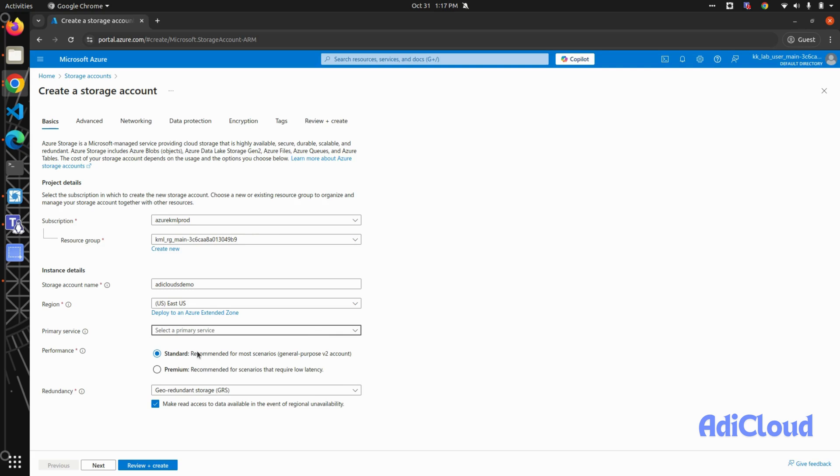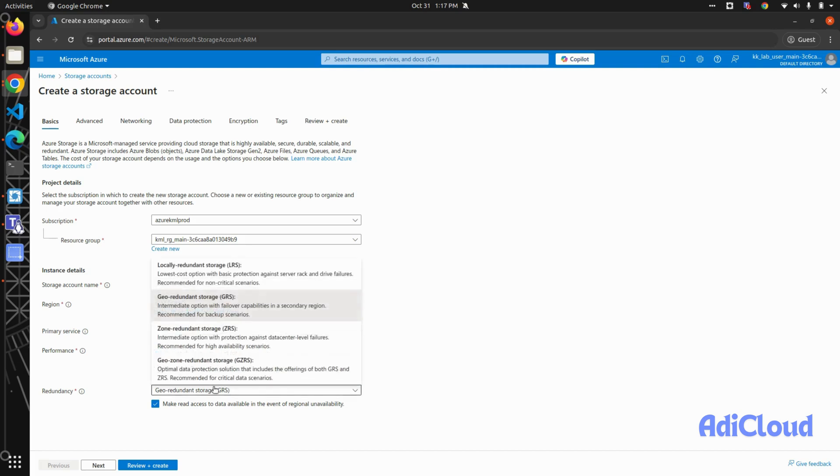On the performance, you can go with standard or premium. For demo purposes, I'm going with standard. For how you will keep your data redundant, you have multiple options.